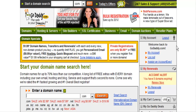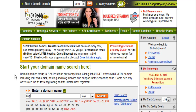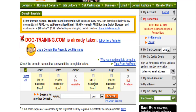It depends on what kind of application you're looking for as to what your domain name is going to be. For instance, if you're doing a specific niche — say, dog training — you might want to find a domain that fits that, such as dogtraining.com. Very unlikely that one will be available, but you would type it in down here in the search box, maybe put a dash in it, and then click search. It will tell you that it's already taken.